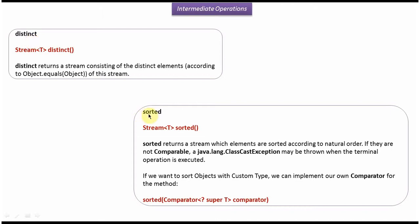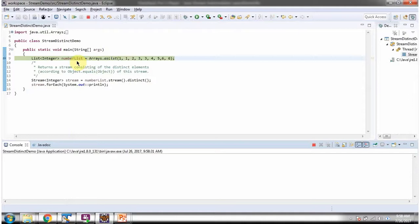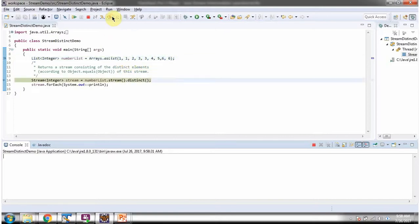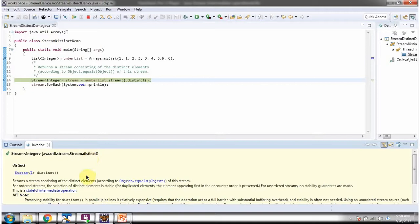Distinct and sorted methods are intermediate operations. We will see examples of distinct and sorted now. Here I have defined the class StreamDistinctDemo. I am running this program in debug mode. Here I have defined a number list — it contains numbers, and here you can see duplicate numbers as well. I am calling the stream method of the number list, which returns a sequential stream. Then I am calling the distinct method of the stream.